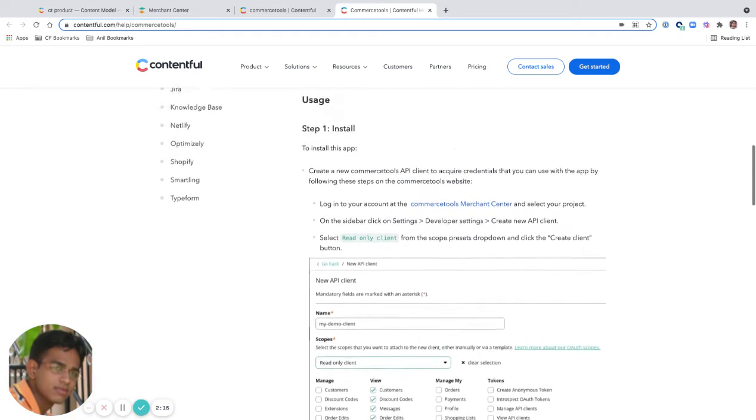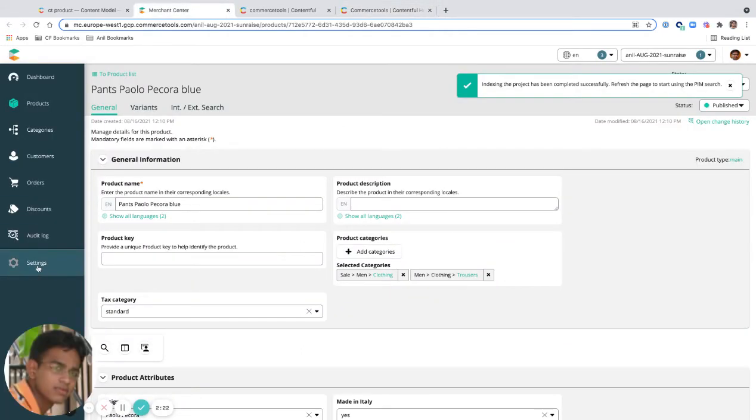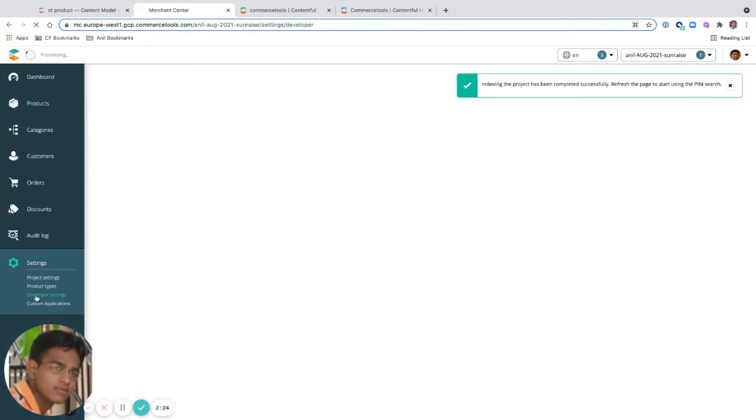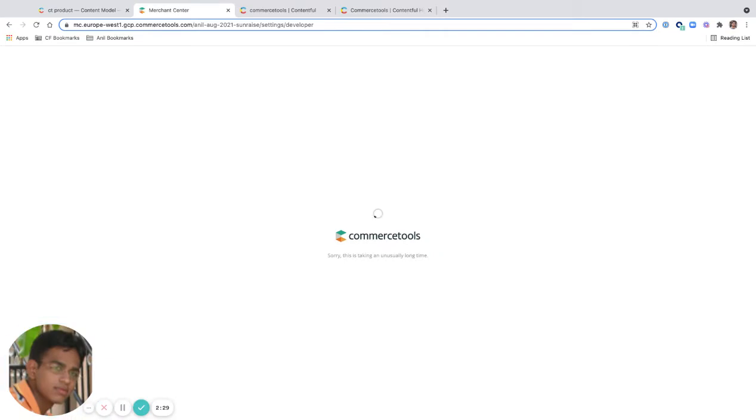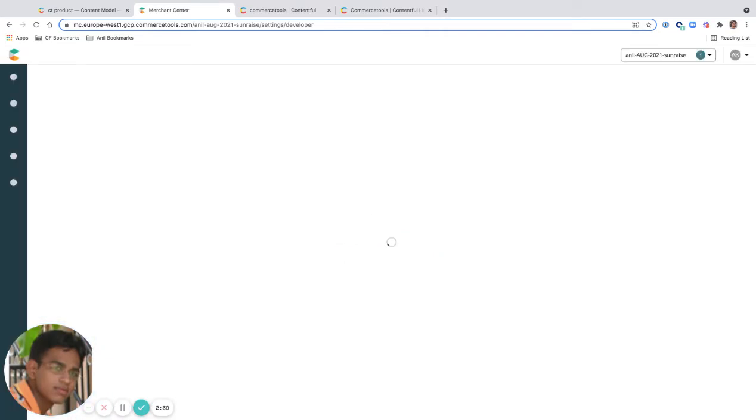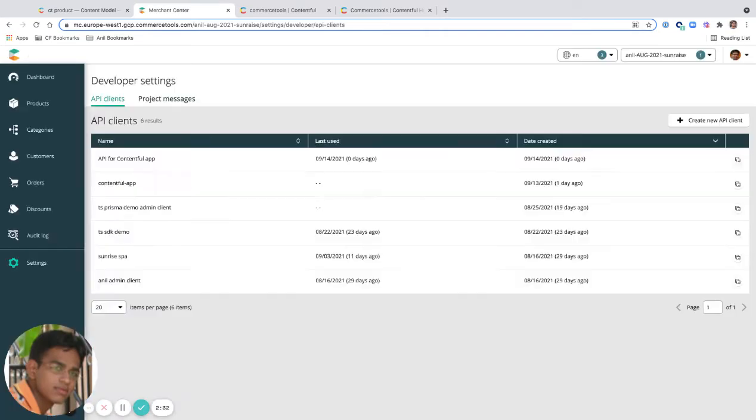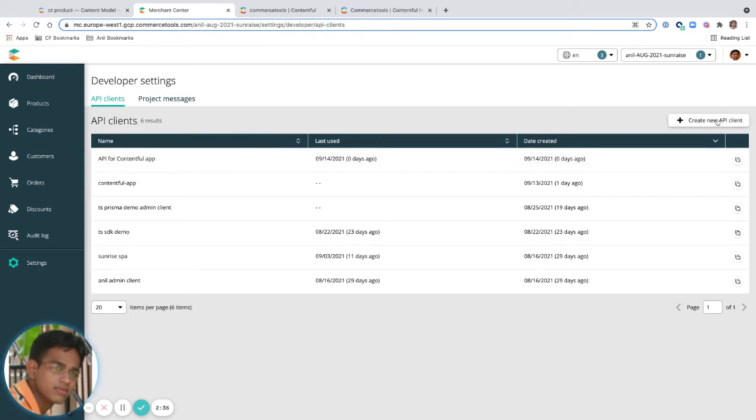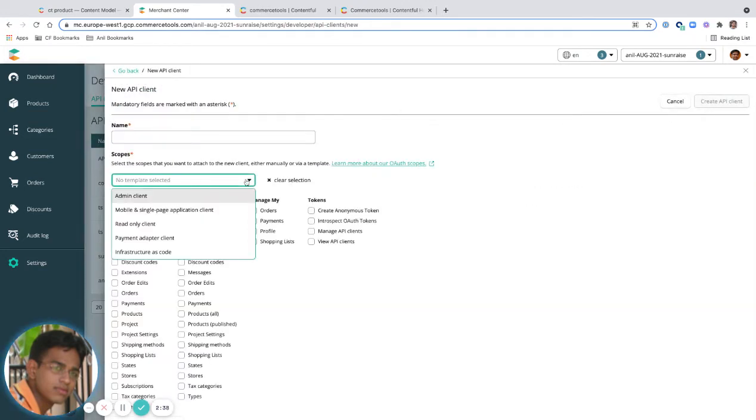Before we install it, we have to create an API from Commerce Tools. For that I'm going to go to settings, developer settings. This is where I'll create the developer settings. I'm going to create a new API client. I'm going to remove this after this demo, so it's okay to present this API key here.